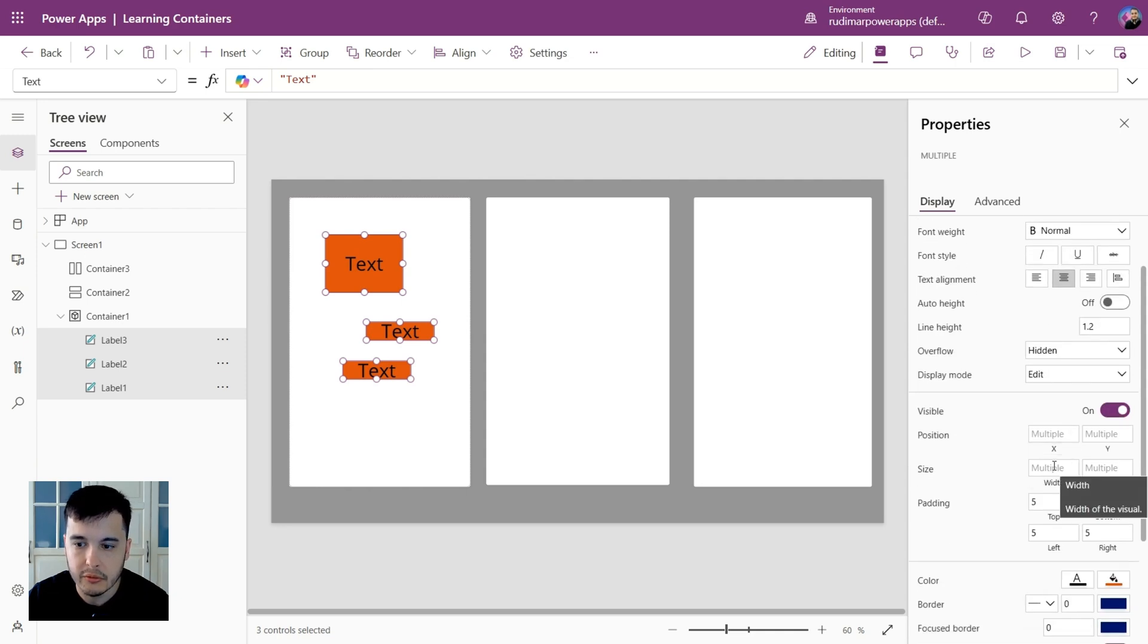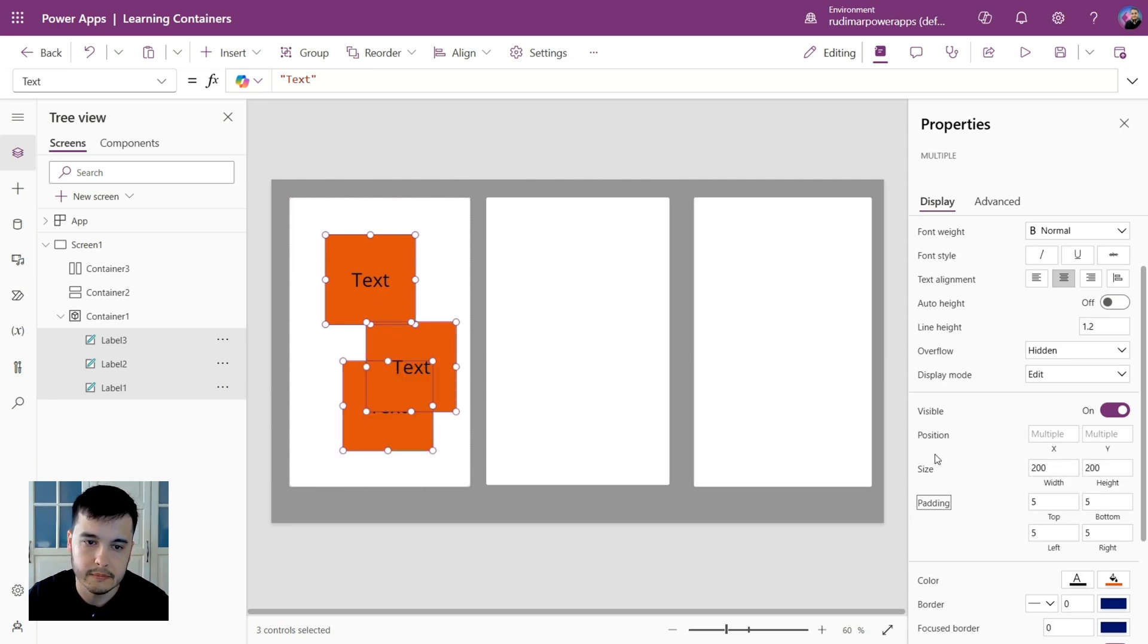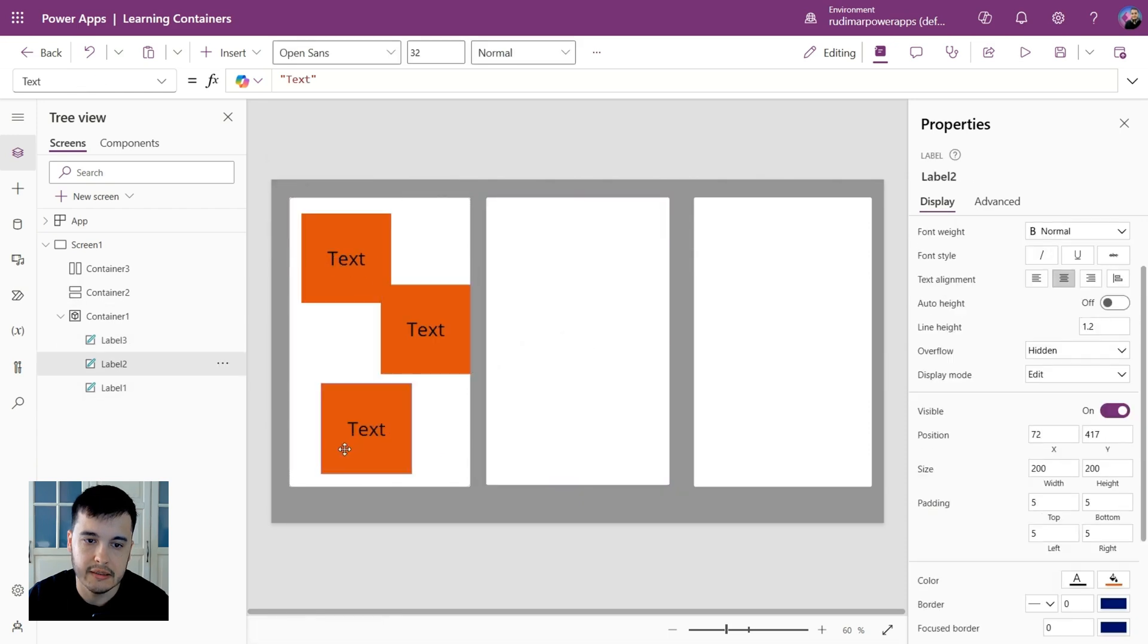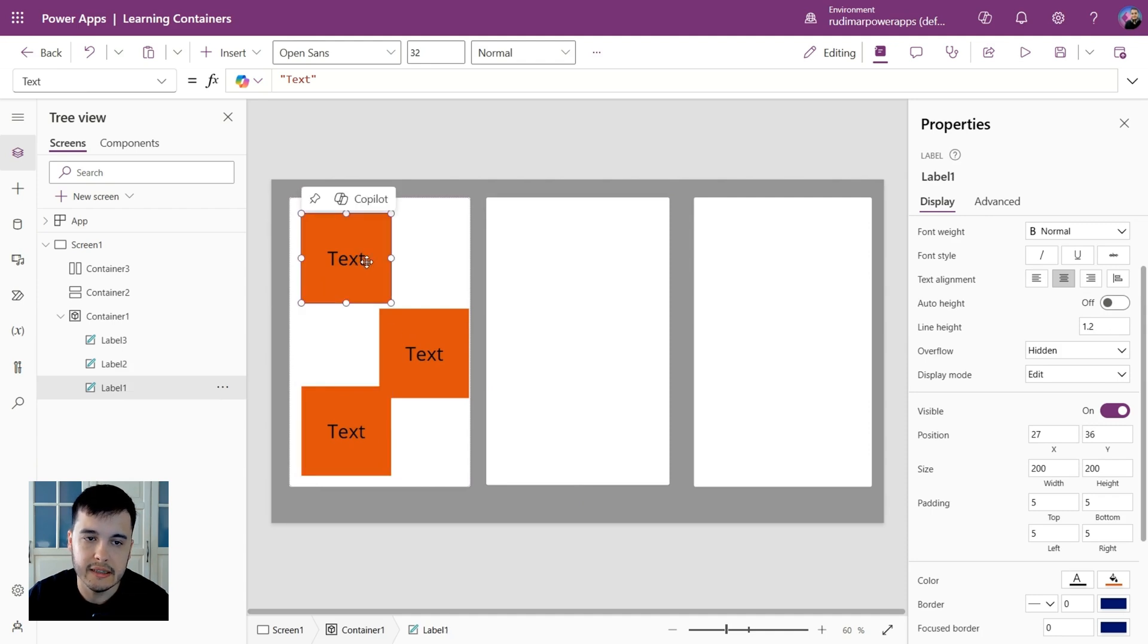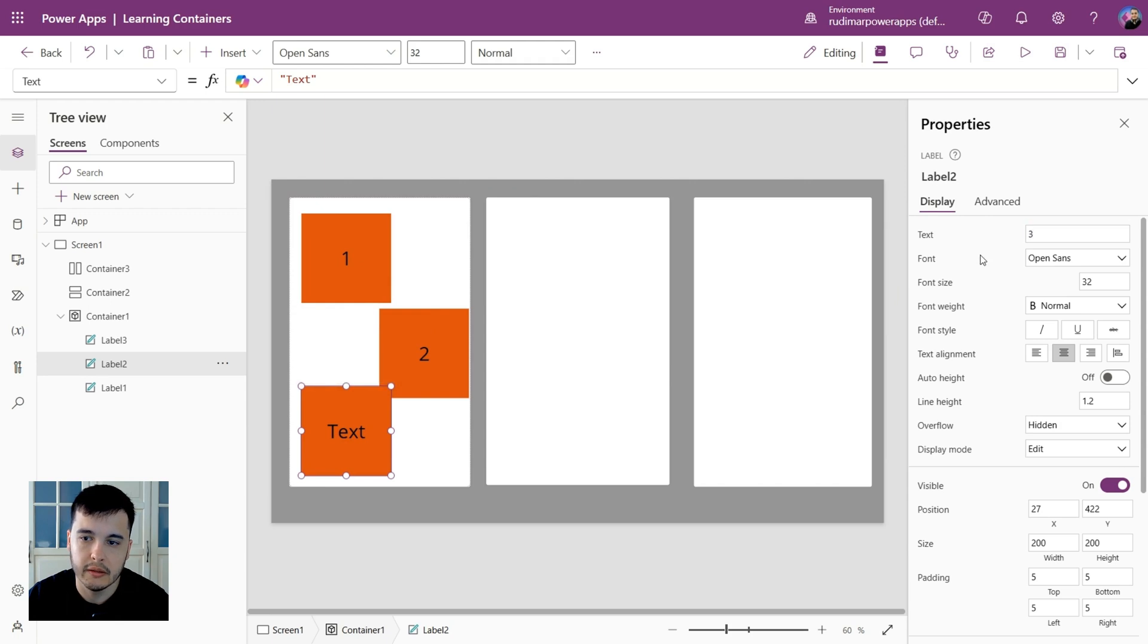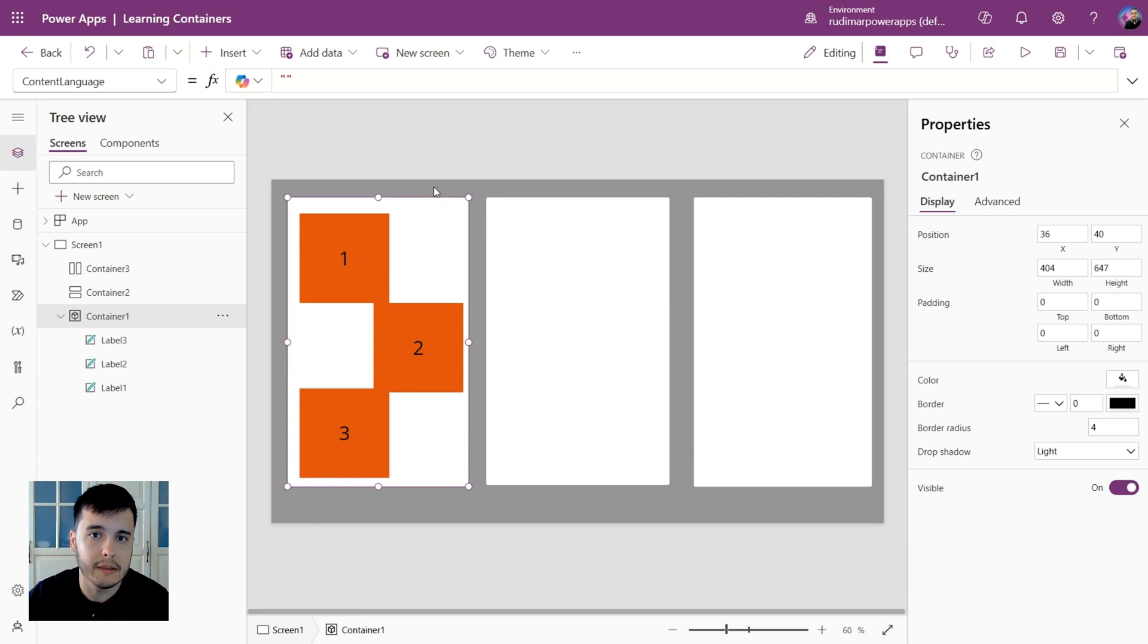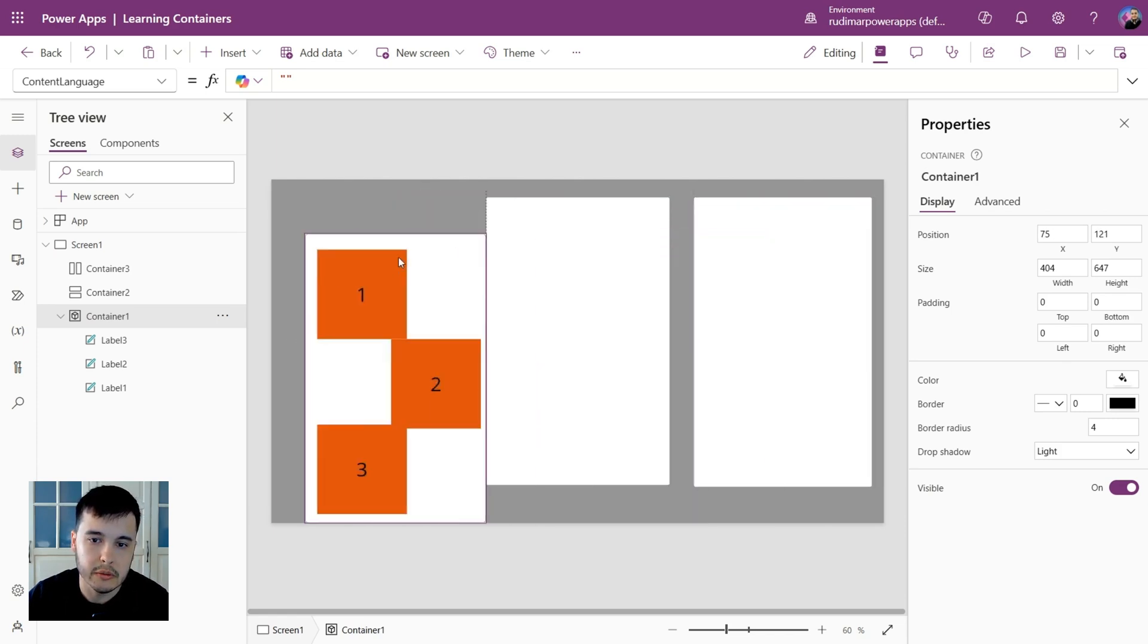Now for width and height, let's set all the same. Let's put 200 for width and for height. So they all have the same size. We can change the text of each one just to differentiate. So let's say one for the first one, two for the second, and three for the third.